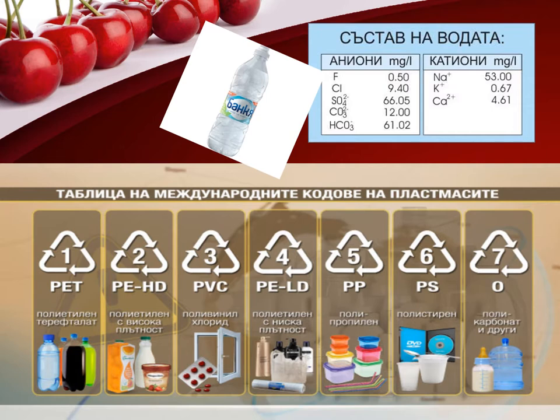One — PET: used for polyester fibers and plastic bottles for non-alcoholic beverages. Two — HDPE: used for plastic bottles, plastic bags, waste bins, and wood imitation. Three — PVC: used for doors and windows, bottles for chemicals, floor covering, and transparent foil.